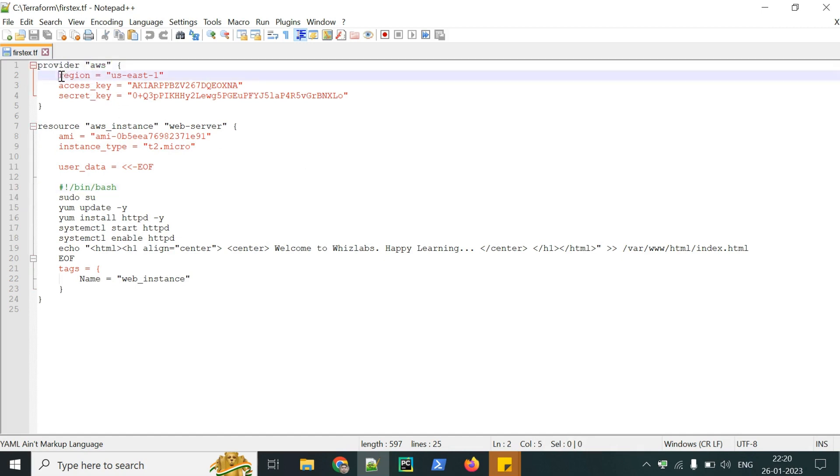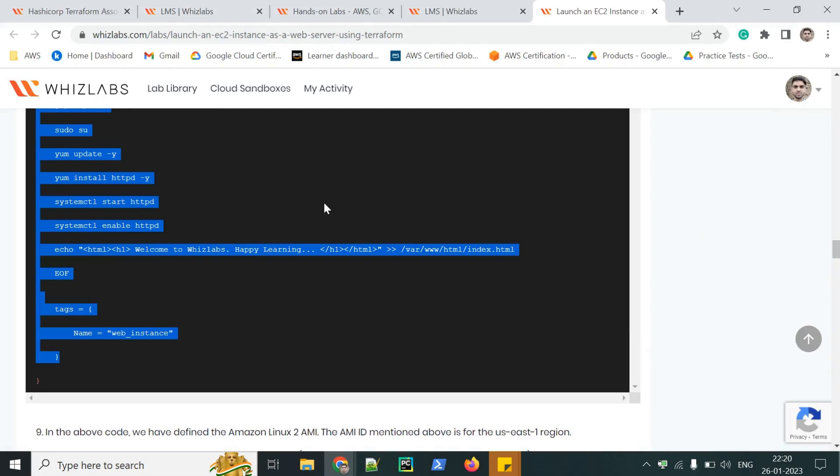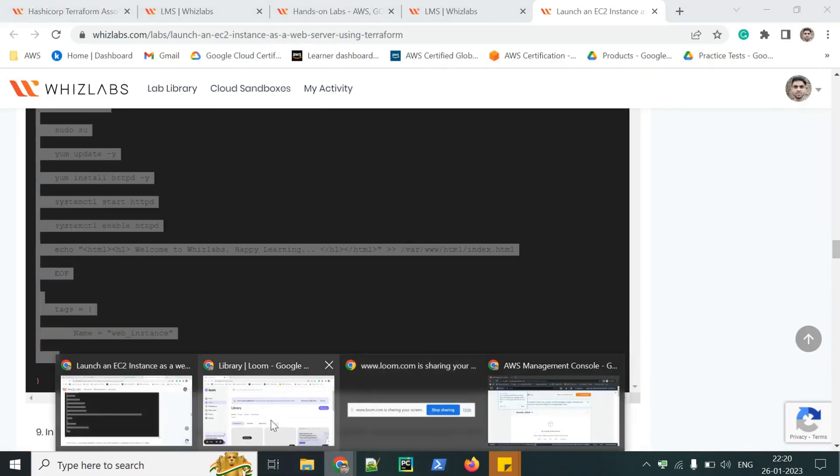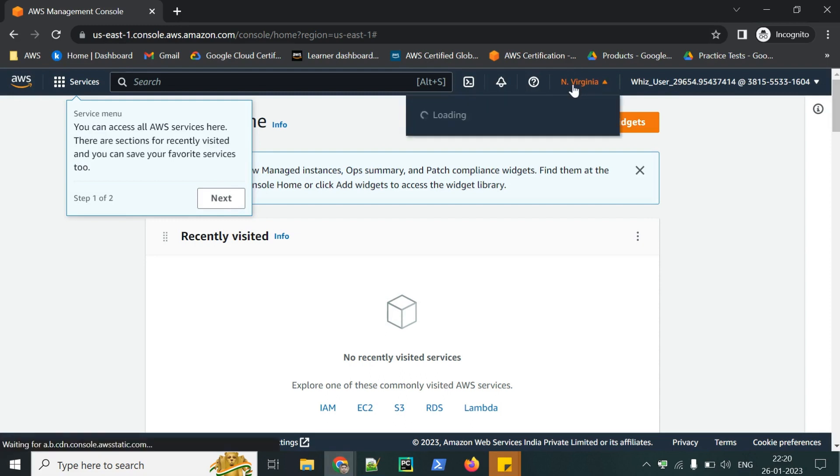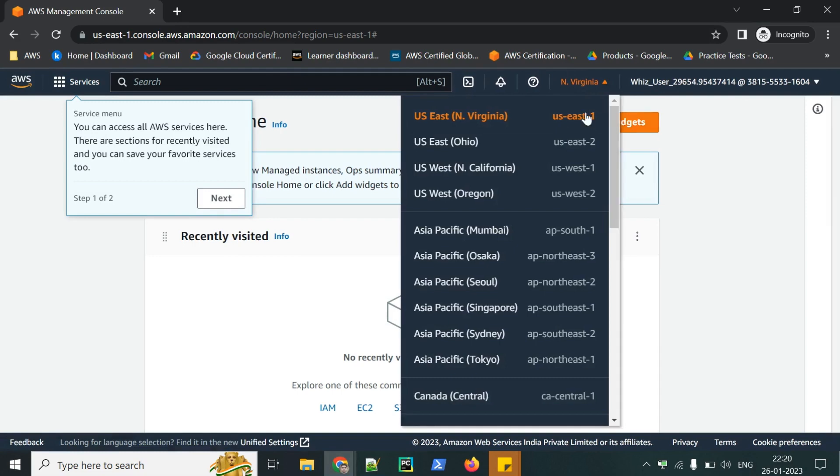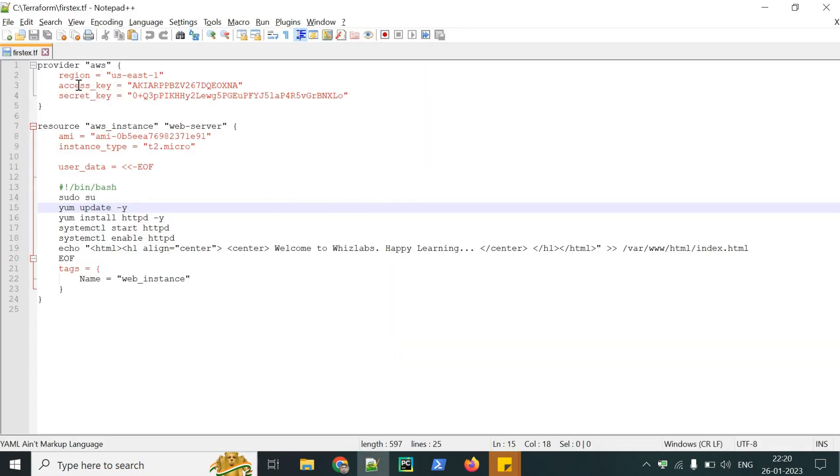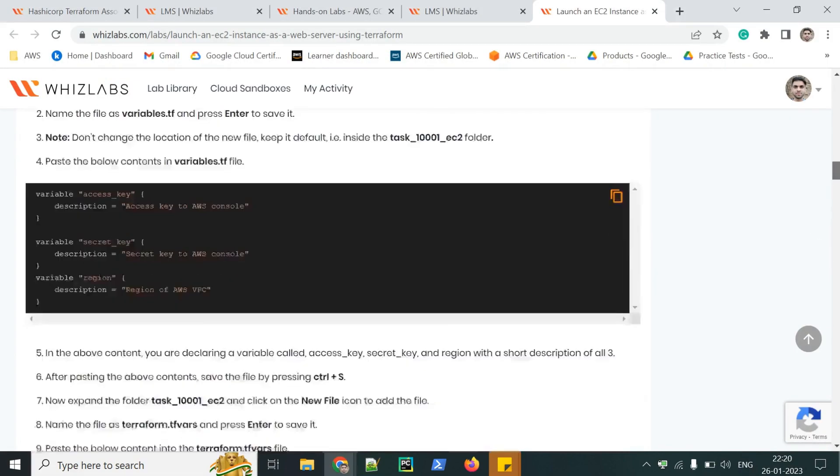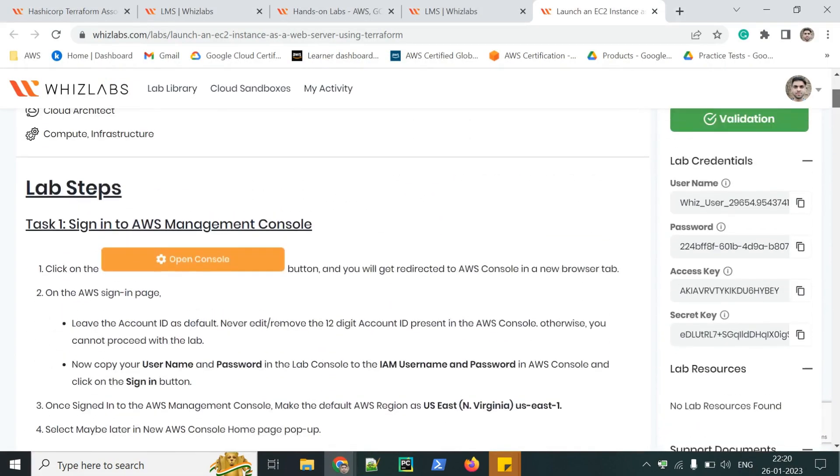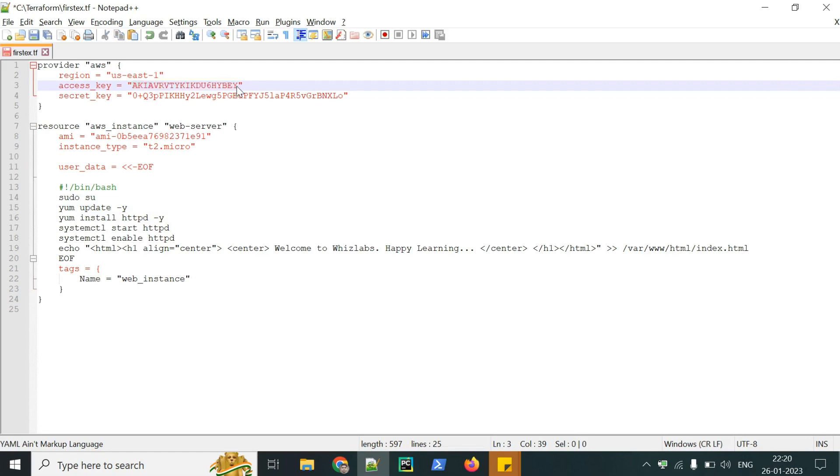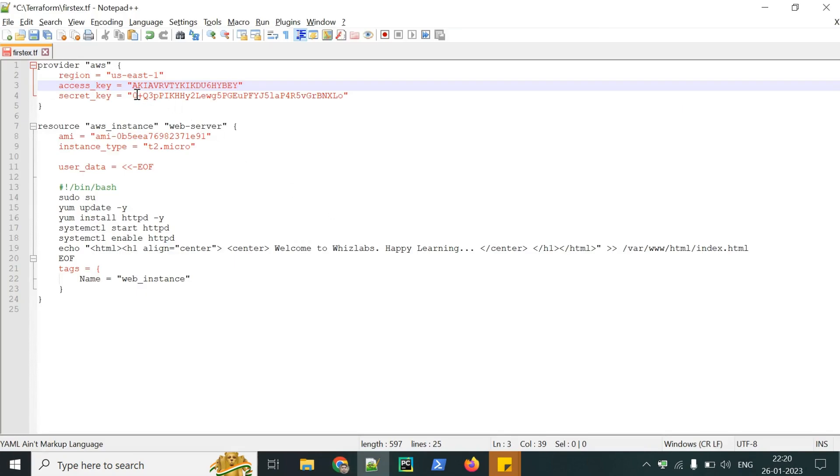We have written AWS means we are using AWS plugin. For that we need one region access key, then secret key. Region we can see from the console that it is already selected Northern Virginia, which is US East one. The same we have written in our .tf file. Then access key and secret key, this we get from here. Let's copy paste it in the secret key.